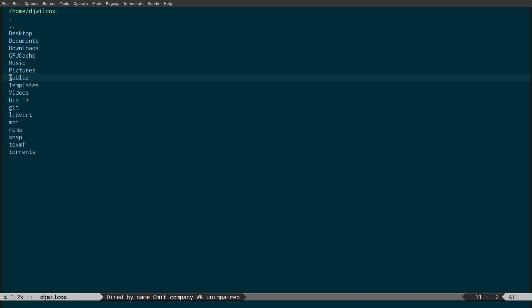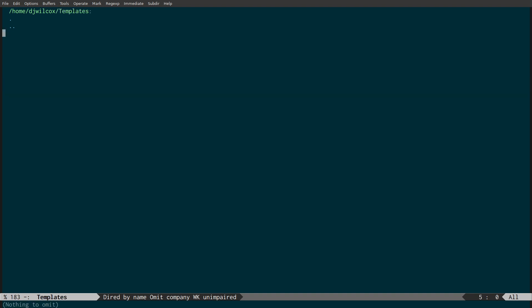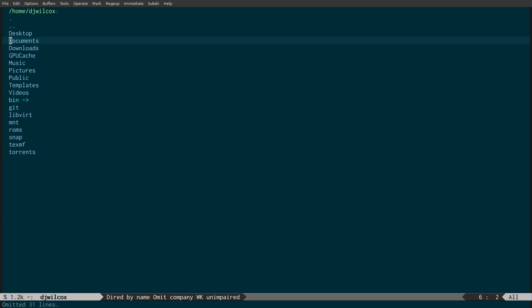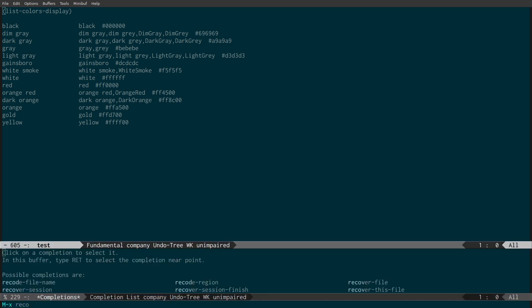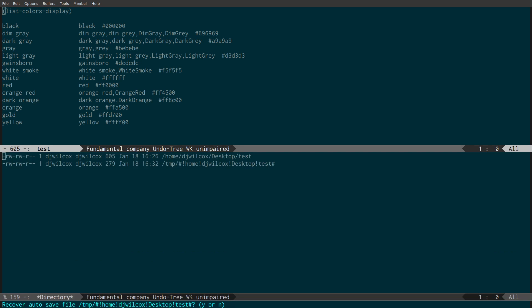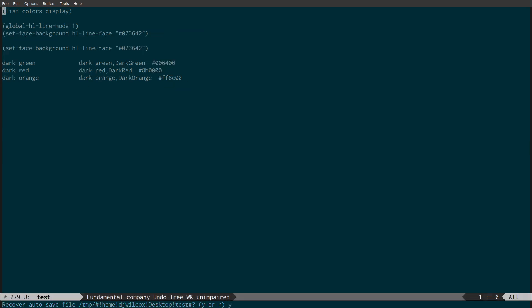So that's how to speed up Emacs and have a nice dired experience that's more like a traditional file manager — much easier to navigate. I can open a file, and you can see it says 'test has been auto-saved — consider recovering this file.' If I choose to recover it, you can see it's recovering it from the temp directory. So the auto-recover still works even when backups are stored in temp — useful if you actually need a backup of anything.